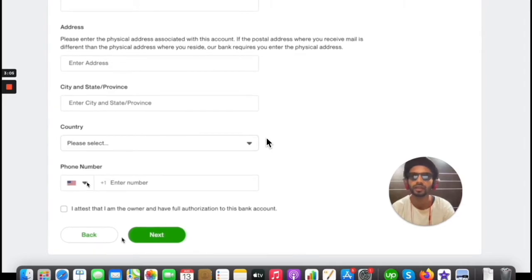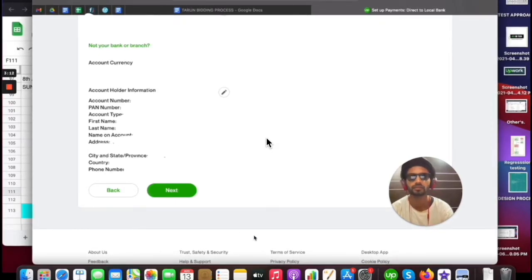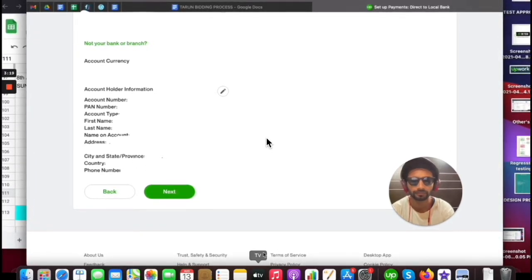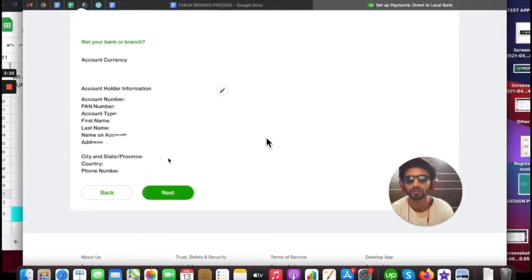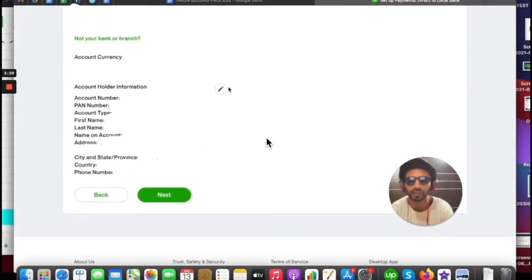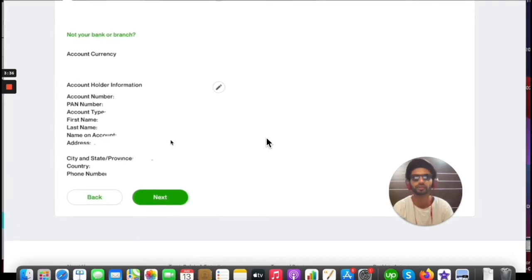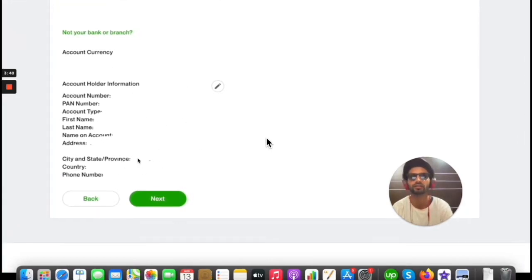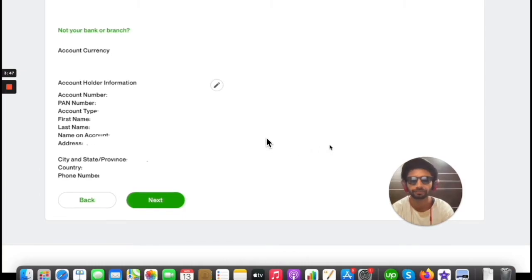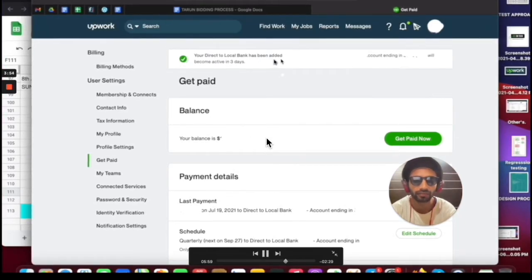From the dropdown menu, enter your country and phone number. After clicking the Next button, you will see your information displayed: account number, PAN number, account type, first name, last name, name on account, and address. You can edit it here. Cross-check all the details and make sure they match your bank account details.